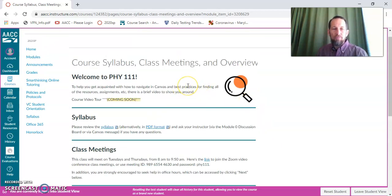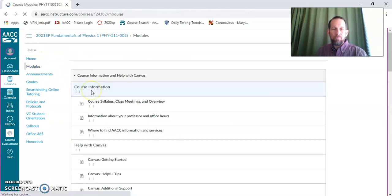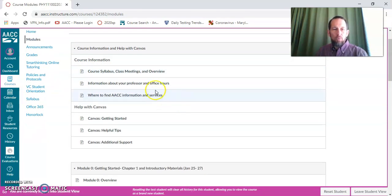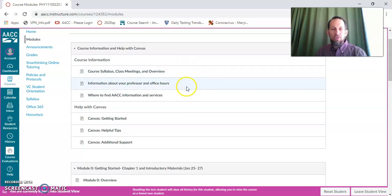So then I'm going to repeat that. The best way to navigate through the course is to go to modules, remember where you were, what was the last thing you were working on, click on that and then navigate through by clicking the next button.